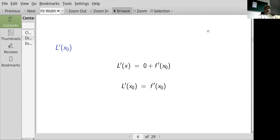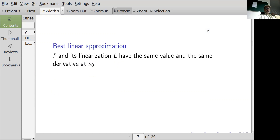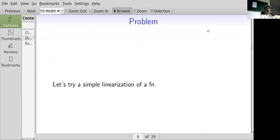If you take the derivative of L, you get zero plus the derivative of f at x₀. So this linearization is the best linear approximation at x₀ in the sense that f and its linearization L have the same value and the same derivative at x₀.